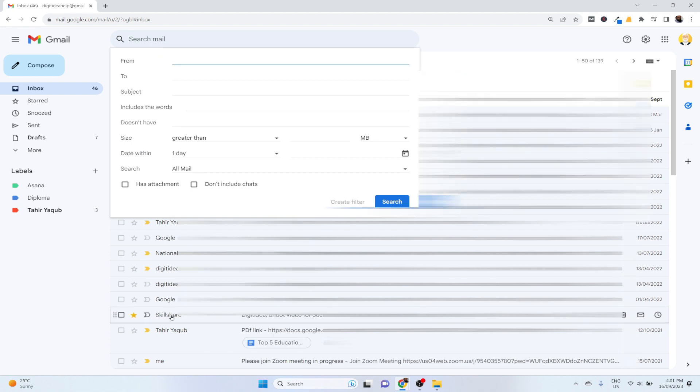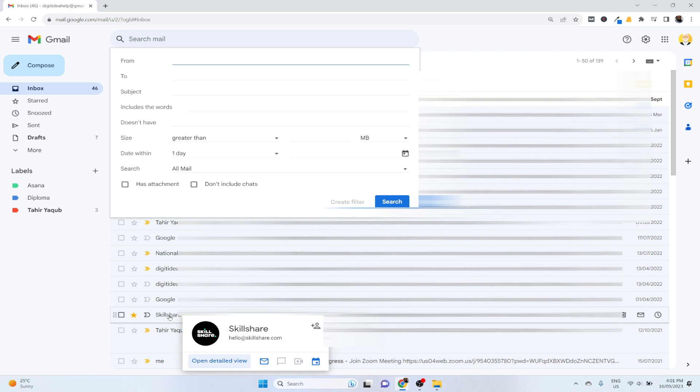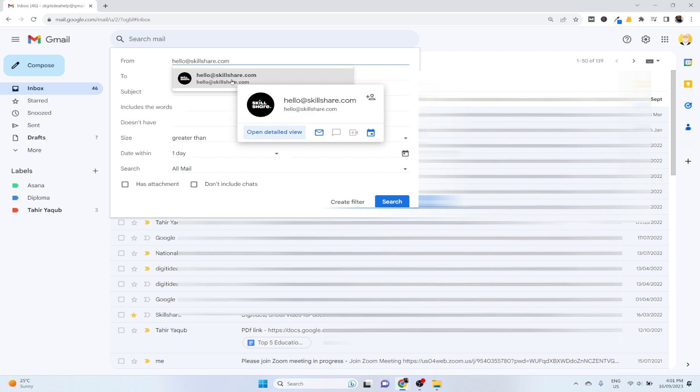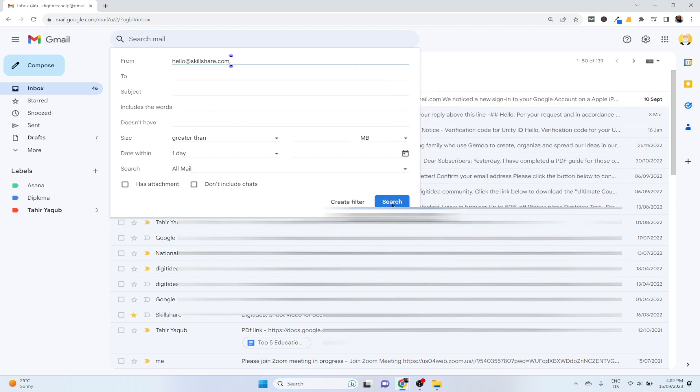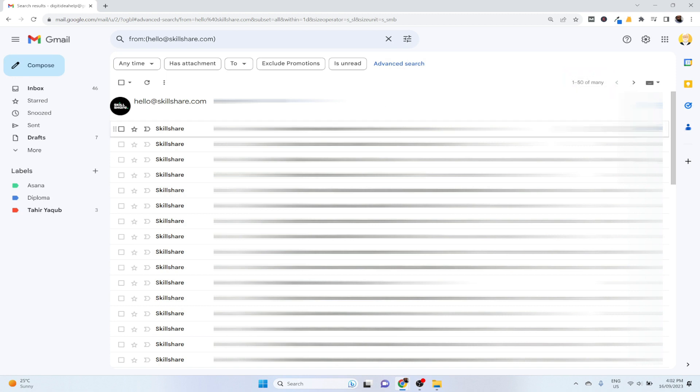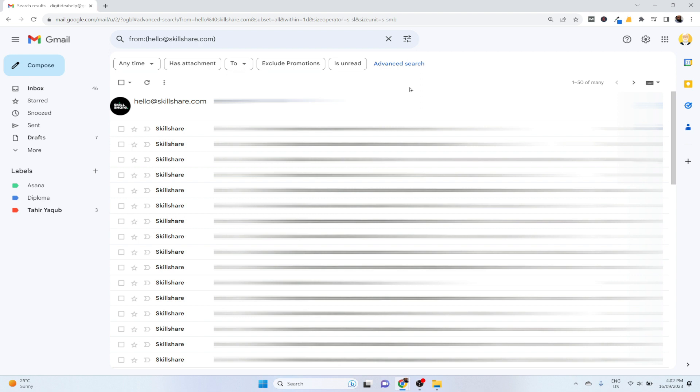I want to delete all the emails from Skillshare and this is the address hello@skillshare.com. So I type this here and select this one and then I click on search. Now on the right hand side I can see that there are more than 50 conversations and only 50 are showing on this page.